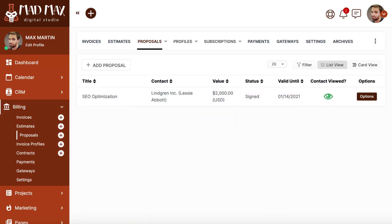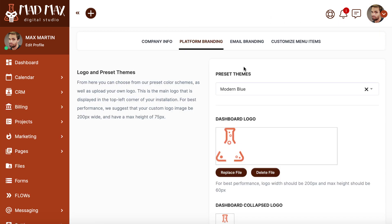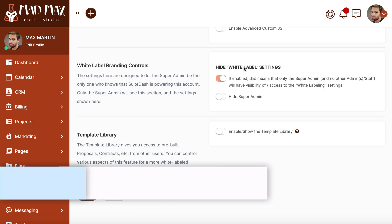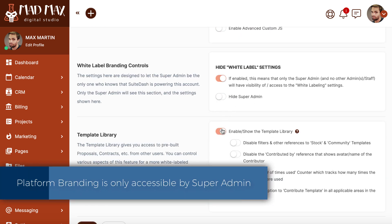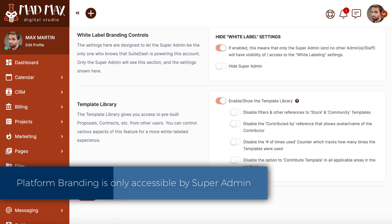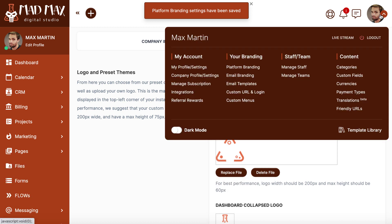To access the library, you'll need to be either a superadmin or admin in your account, and you'll need to make sure it's enabled in your platform branding settings. After enabling, you'll be able to view the library via the link in your flyout menu.